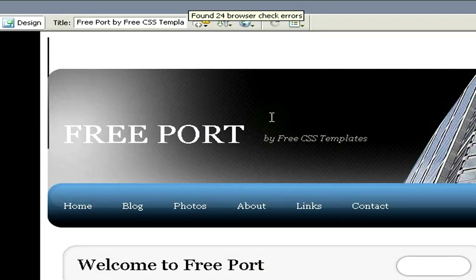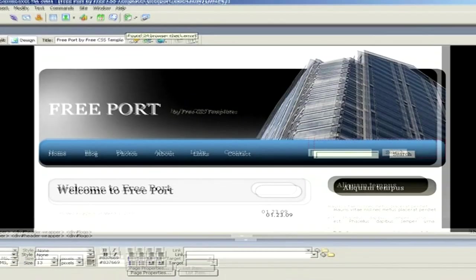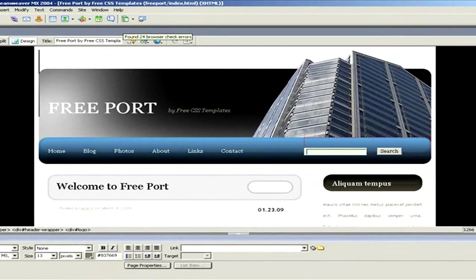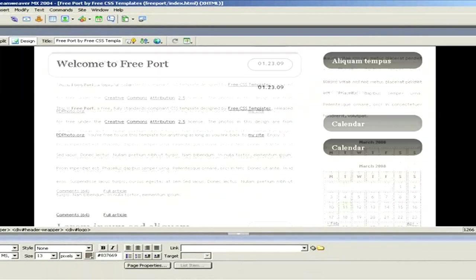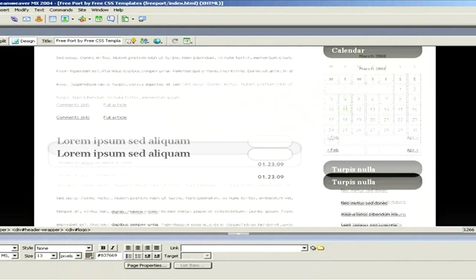Now I open it and oh la la, we have the site here appearing in Macromedia Dreamweaver. Here it looks like this. I think it looks pretty nice.